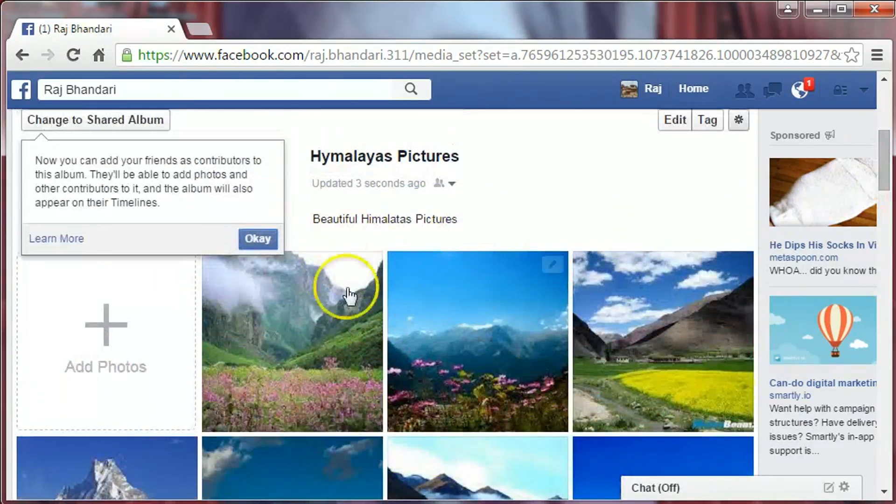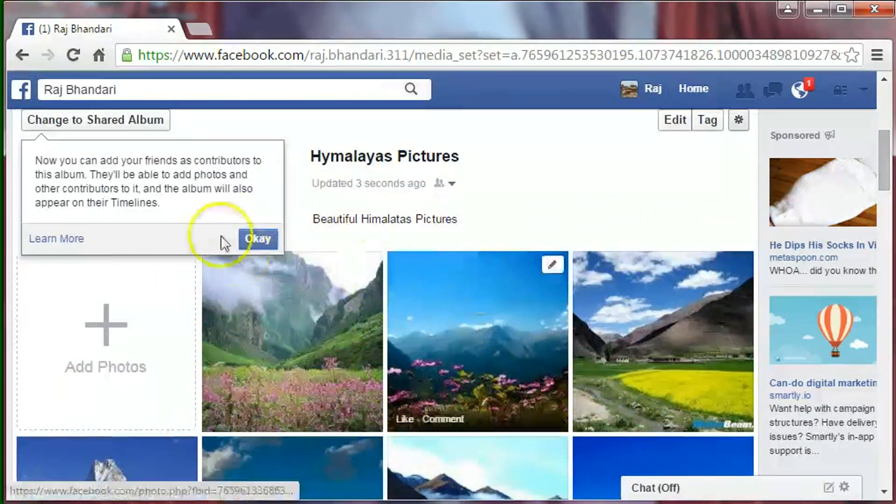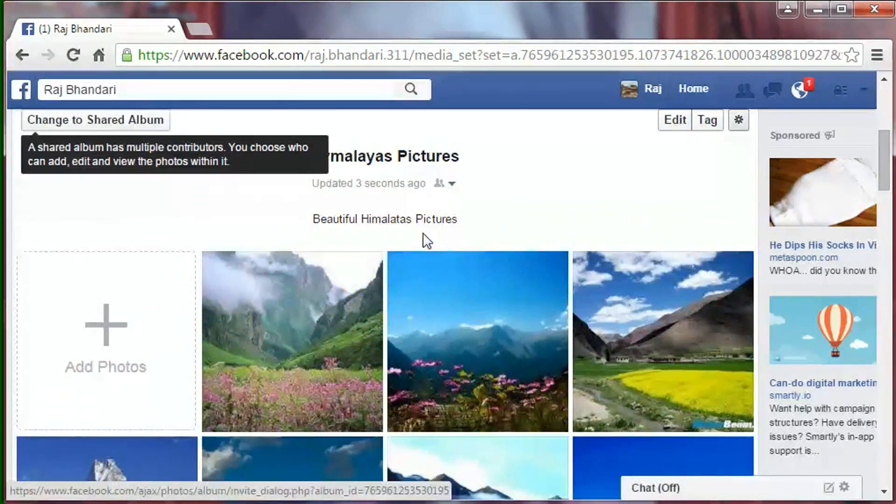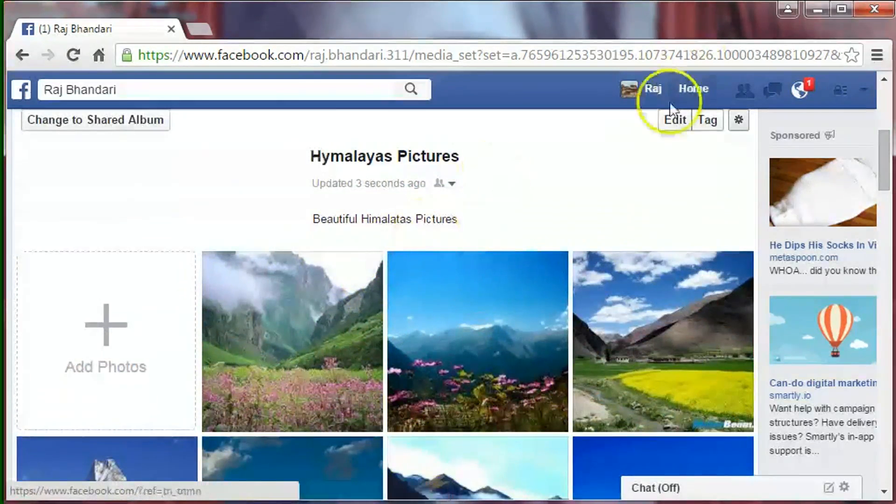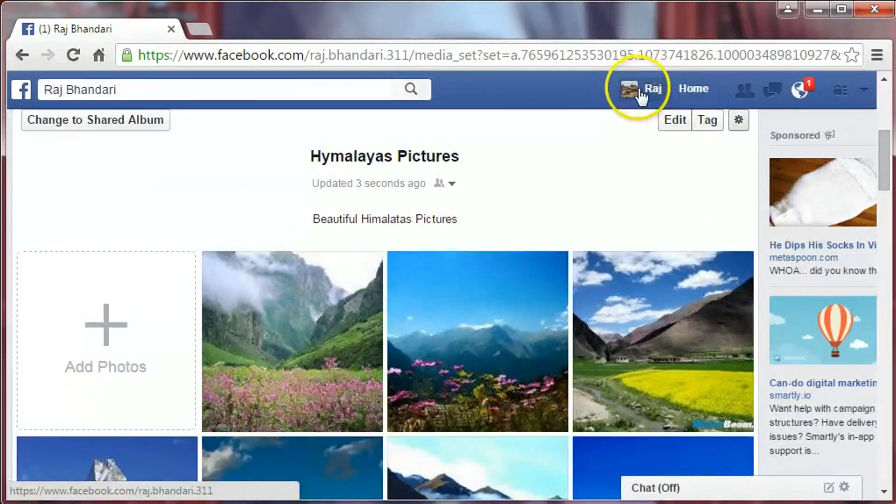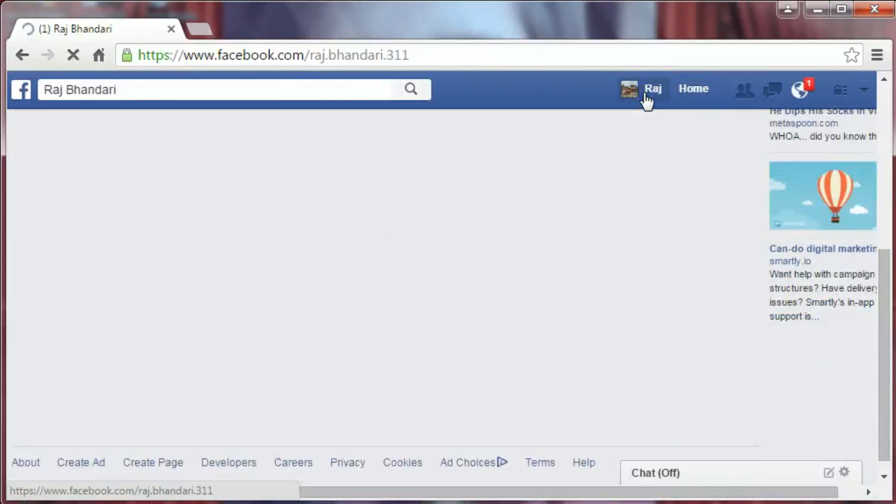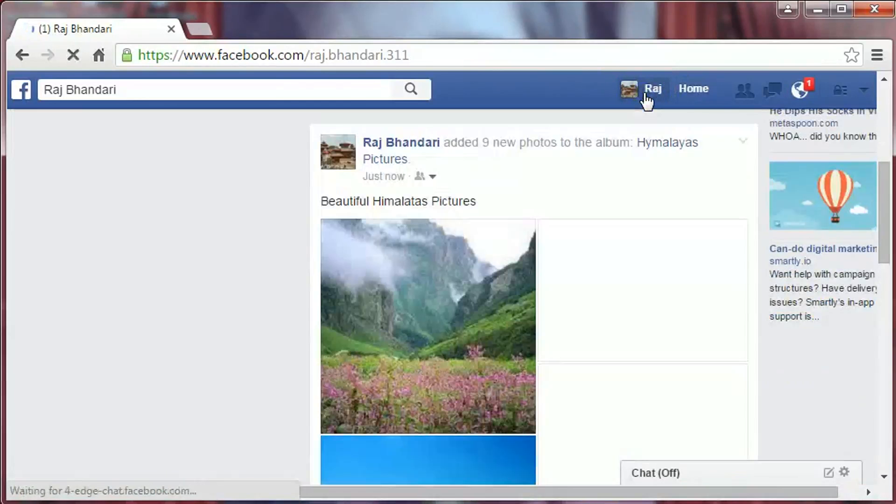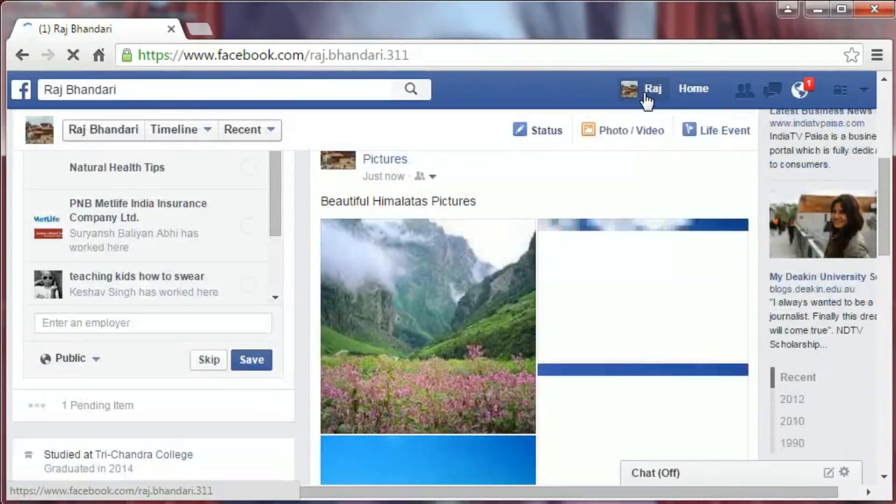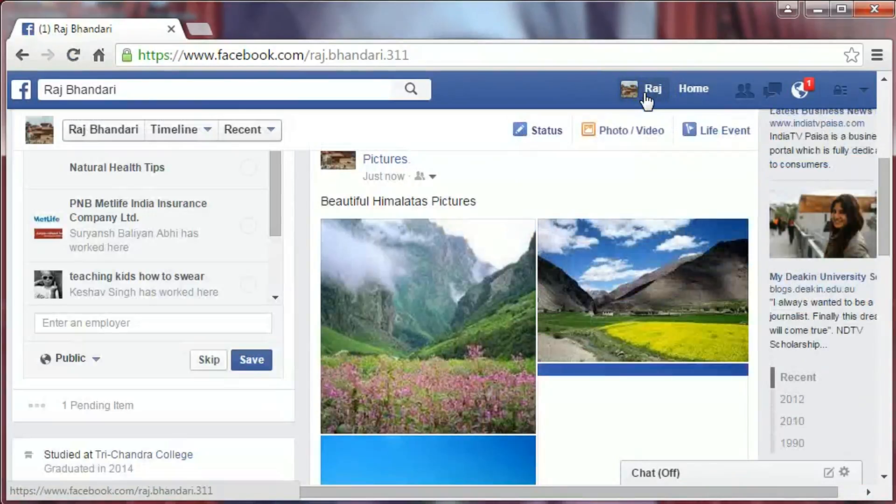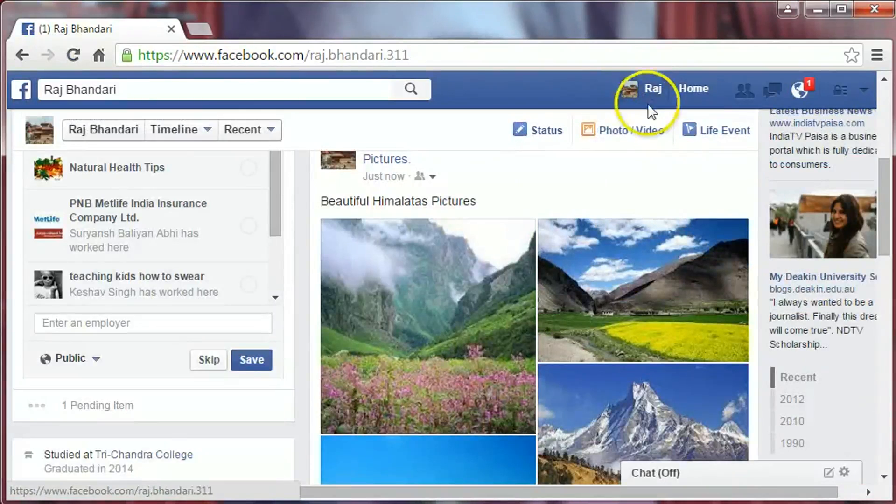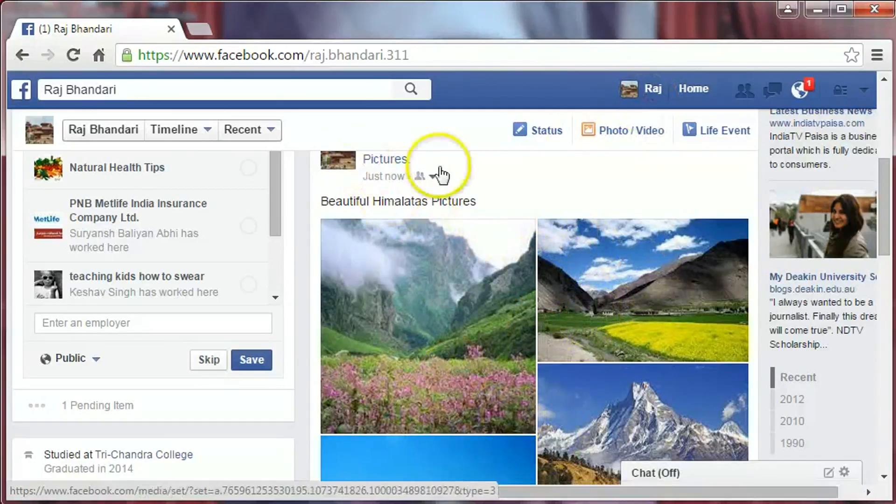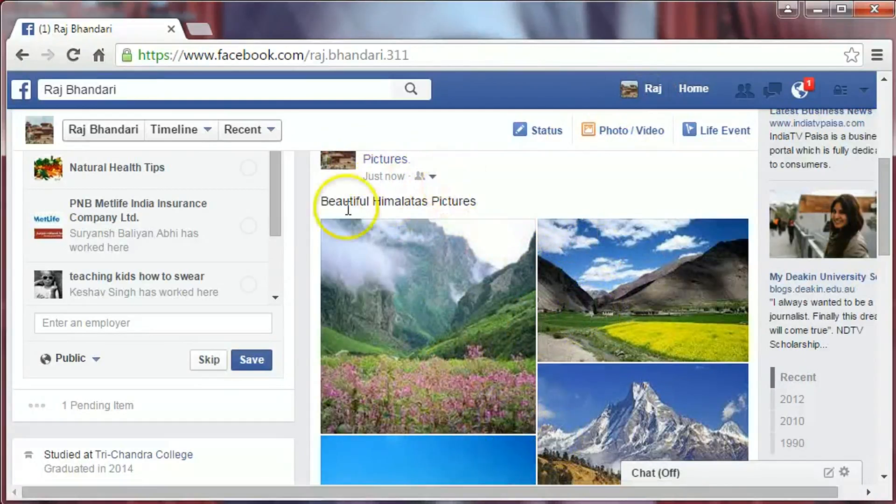That's it. Now we can see our album. Just go to your name and click on it. Here, our photos have been published just now: Beautiful Himalayas Pictures.